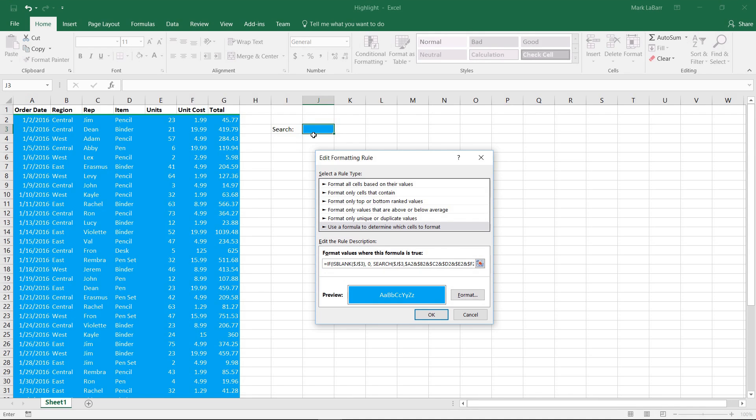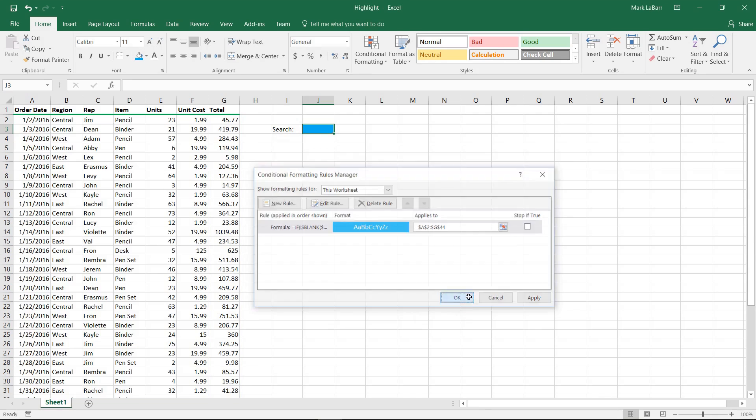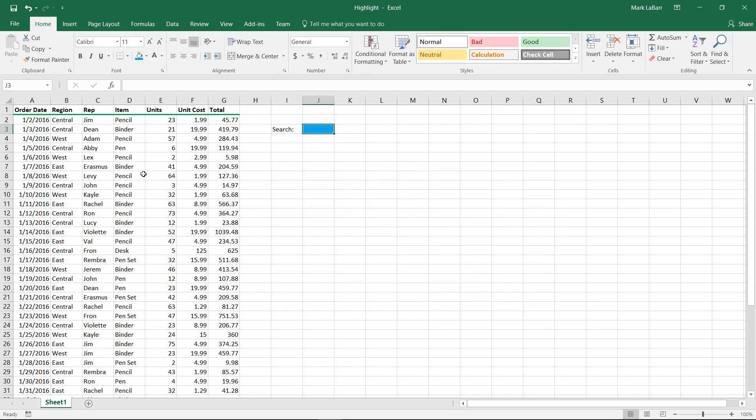we want to return a value of zero. Otherwise we want to return whatever this search is. So if we hit OK, and OK again, since it's blank, it's going to return zero. So it found absolutely no matches at all.